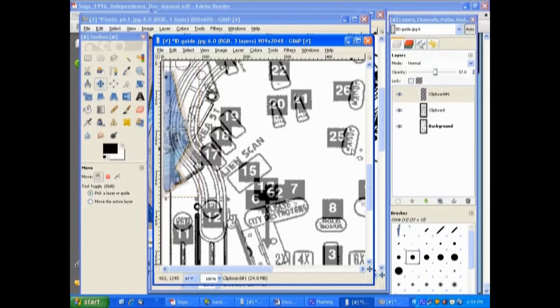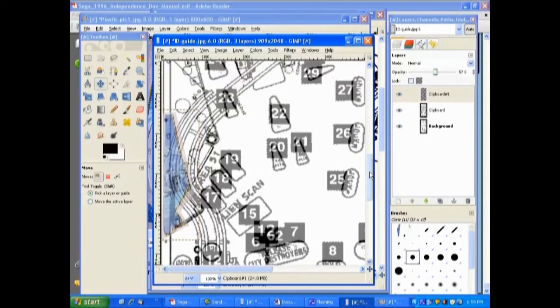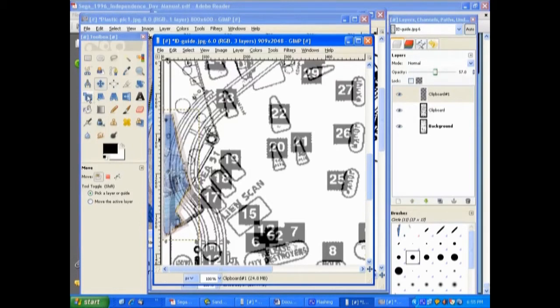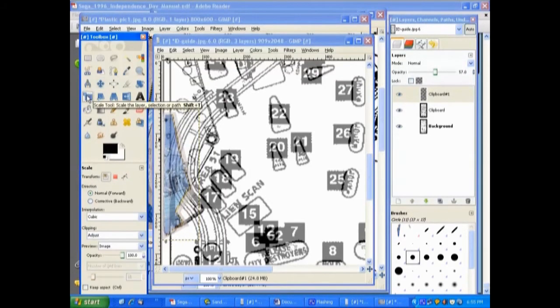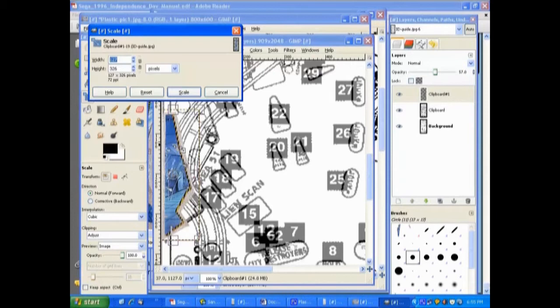Now what we want to do is scale it. So with this tool here, this is the scale tool. We click in it and you can click inside here. You can actually manually type in some dimensions here, but we don't want to do that. We'll move that window out of the way.